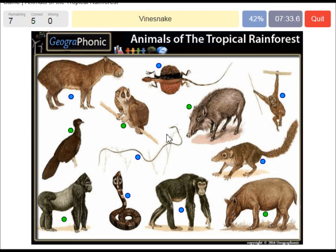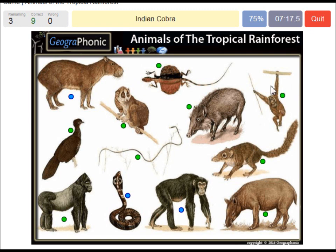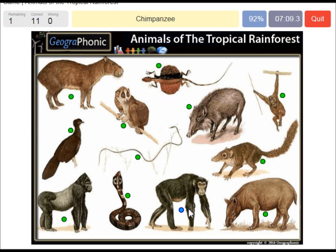A vine snake. A flying dragon. A common tree shrew. Orang-Utan. An Indian cobra. A capybara. And a chimpanzee.